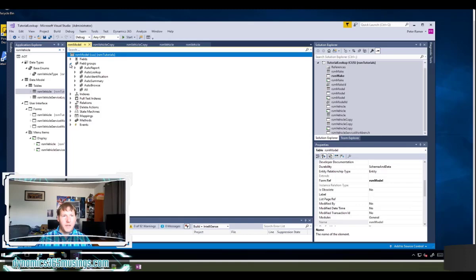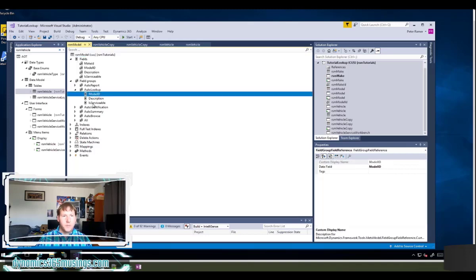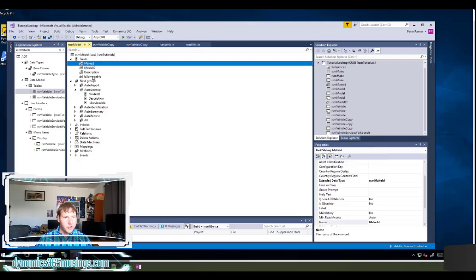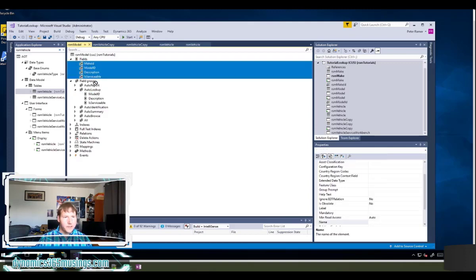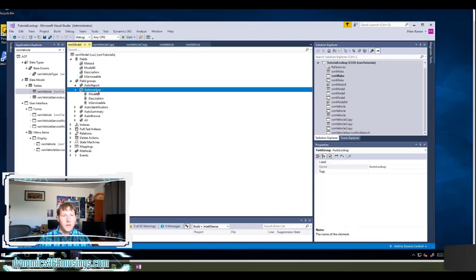The other thing that I need to do is I need to go over to the RSM model table. That's my related table that I'm trying to add it to. I'm going to expand the field groups and look at auto lookup. In this case, the auto lookup controls what columns are going to show in the lookup form. So I've actually already dragged fields over to this lookup. You can actually just multi select them here and drag them in. I already did that so I don't need to do that again.